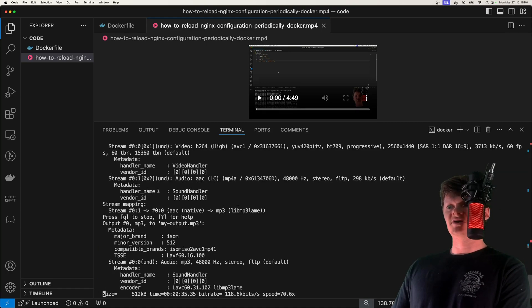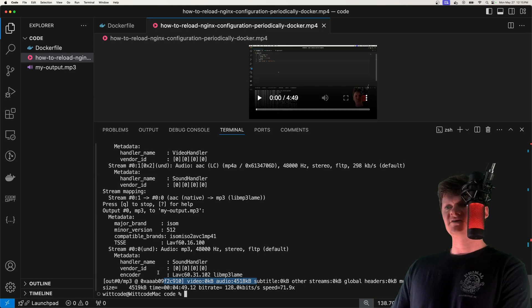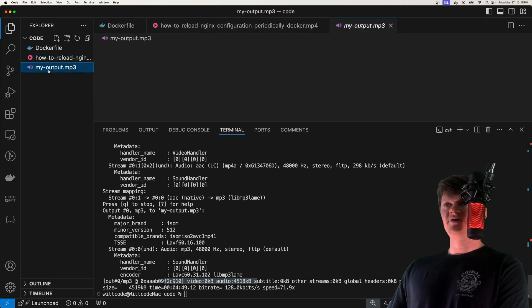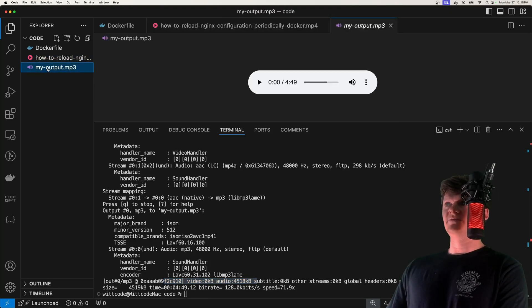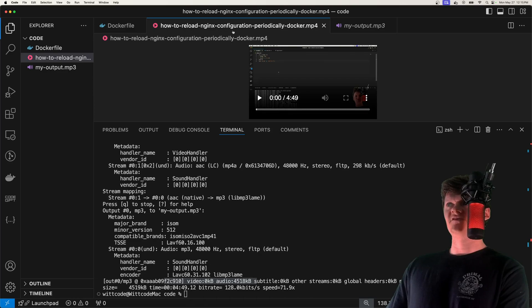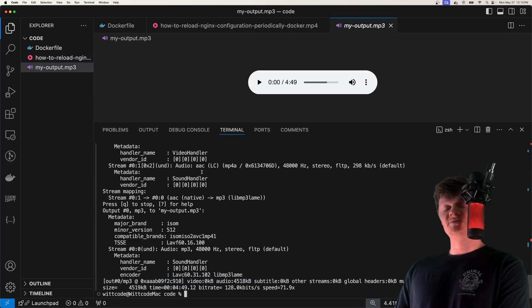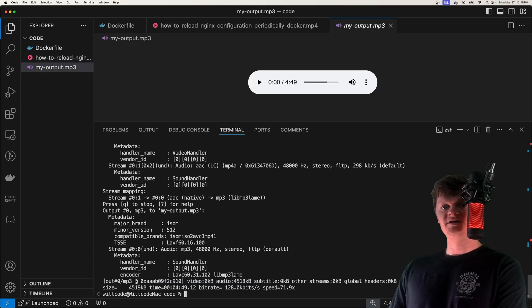If I run this, create a container, we can see ffmpeg working right here, which is inside our Docker container. Now we have our output MP3. This is an MP3 that's been extracted from this video file, and I'm going to show you how to do all this with ffmpeg inside a Docker container.